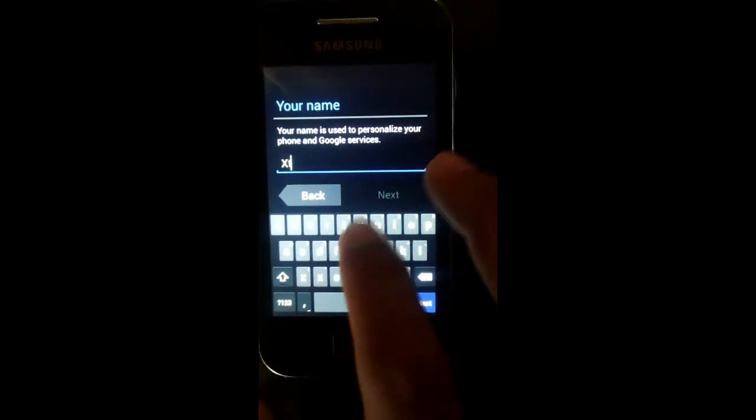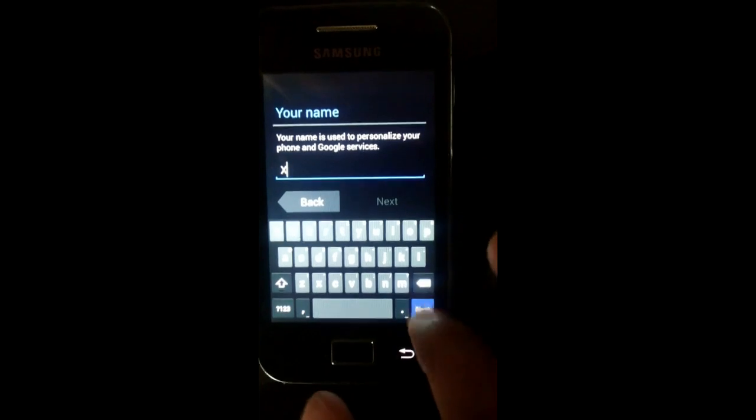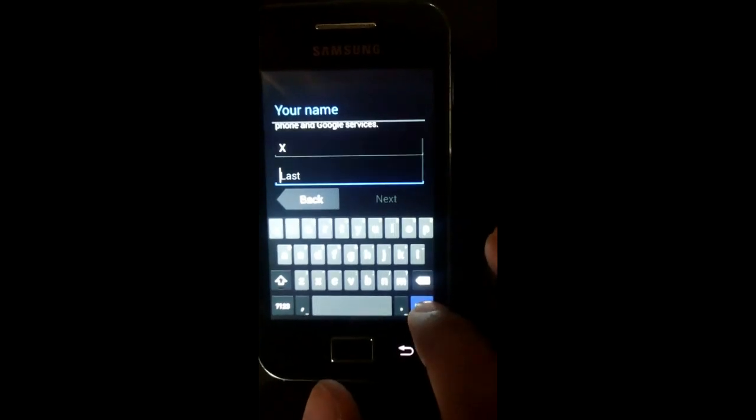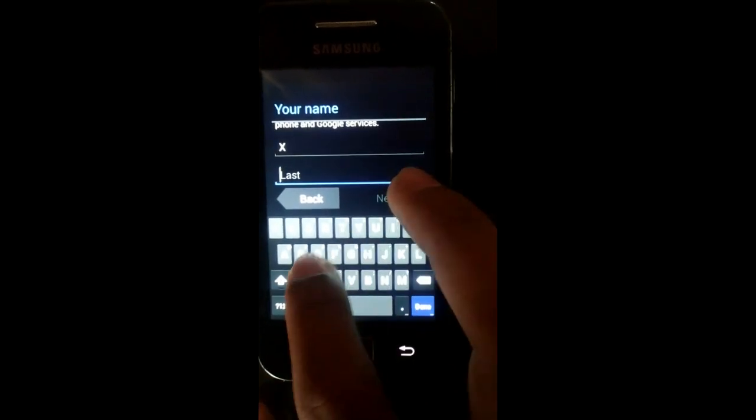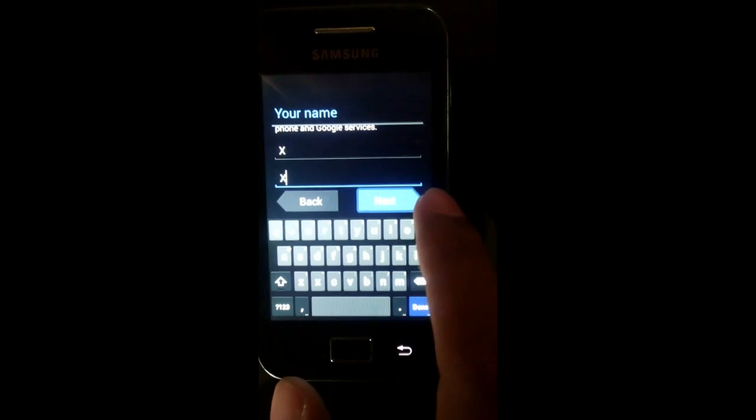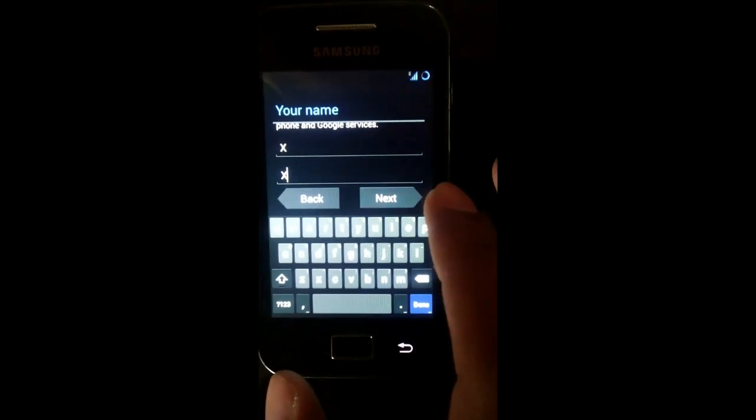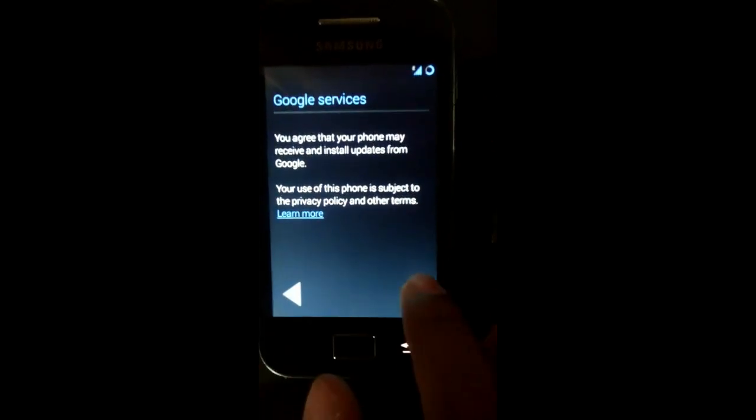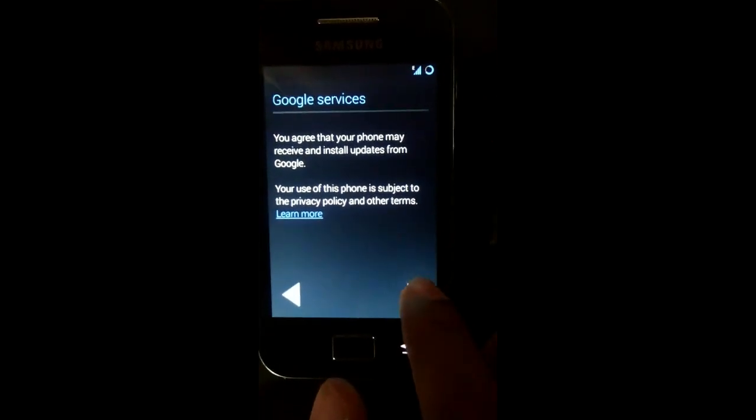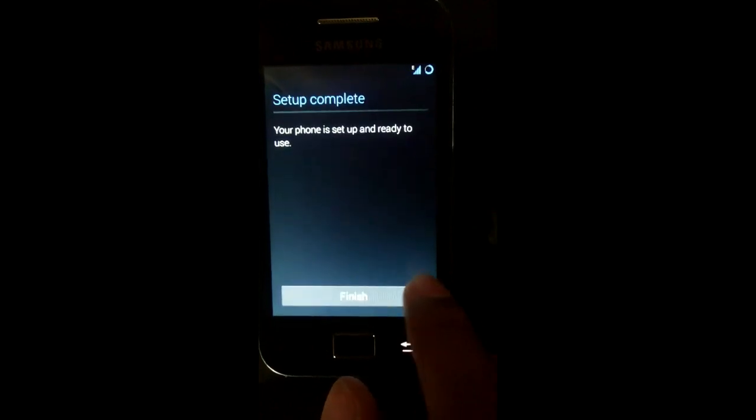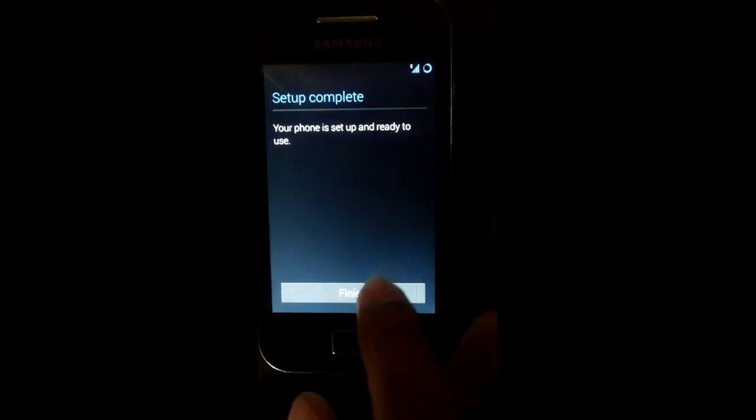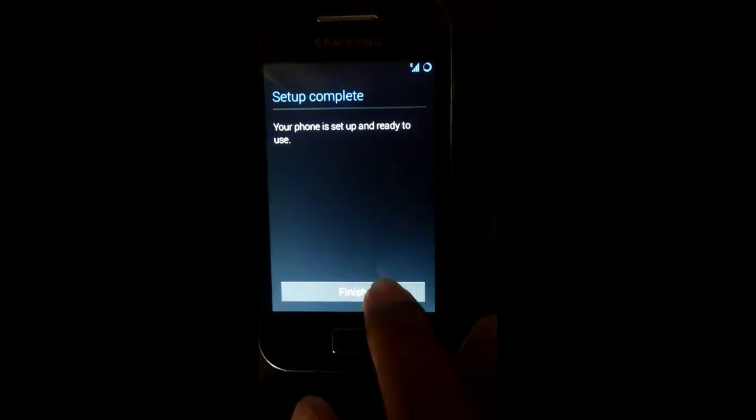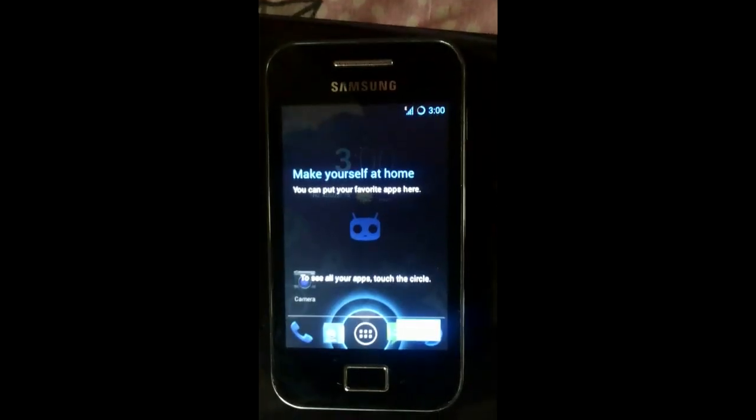Provide your name. I'll just write XYZ and skip it. Next, after all the steps are done, you can see the finish coming up. The setup is now completed.